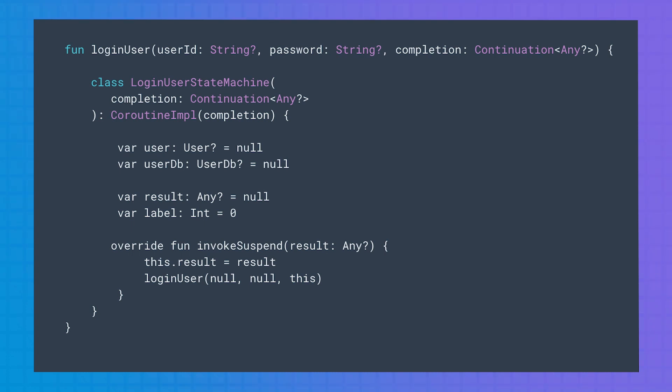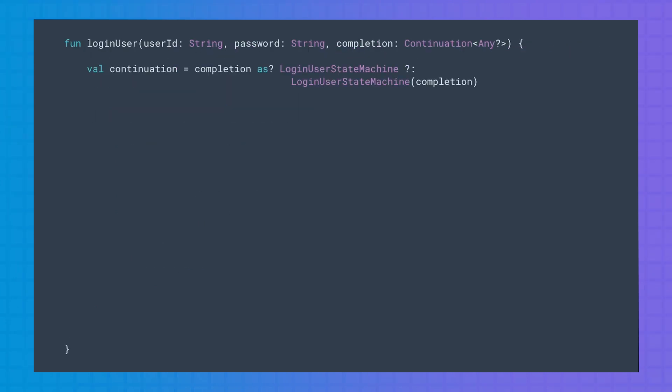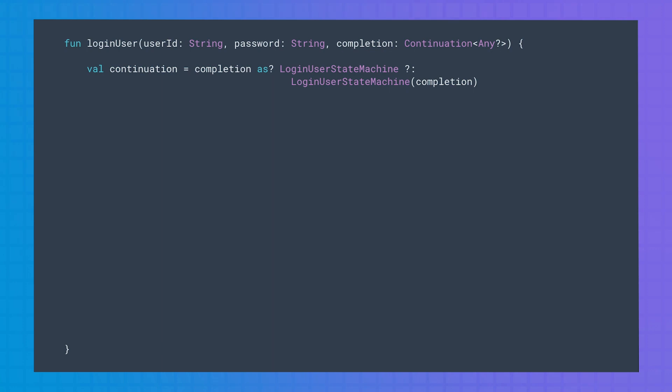The rest of parameters in the loginUser function signature become nullable. At that point, label will be already in the next state to execute, and the result of the previous state's continuation will be assigned. An instance of this class is added to loginUser. The first thing it needs to do is knowing if it is the first time the function is called, or if the function has resumed from a previous state. It does it by checking if the continuation passed in is of type loginUserStateMachine or not. If it is the first time, it will create a new loginUserStateMachine instance and will store the completion instance received as a parameter. If it is not, it will just carry on executing the state machine.